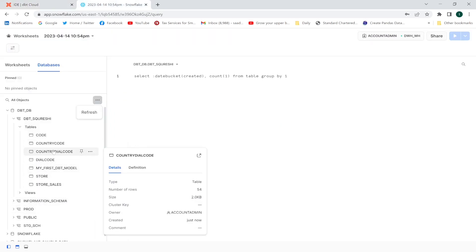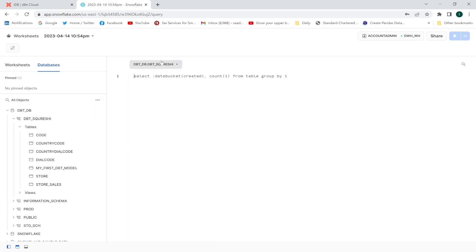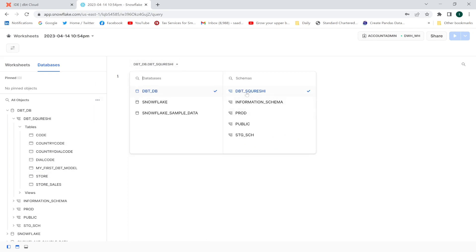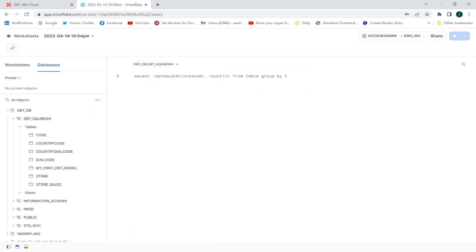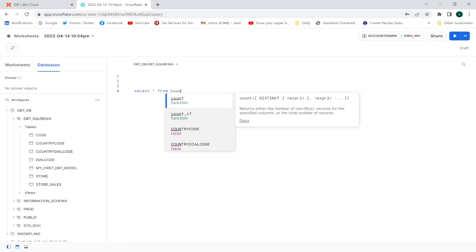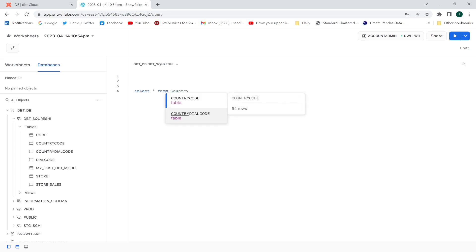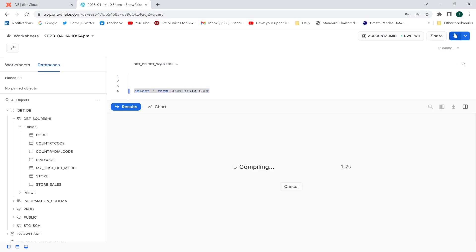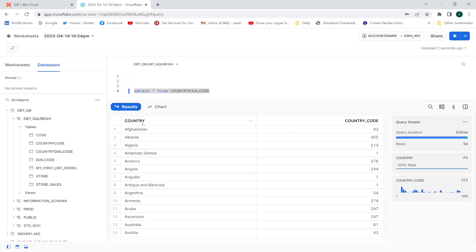The table country_dial_code is in my dbt_esquery schema. Let me query: select from country_dial_code and execute. Look — country and the respective country code are shown.